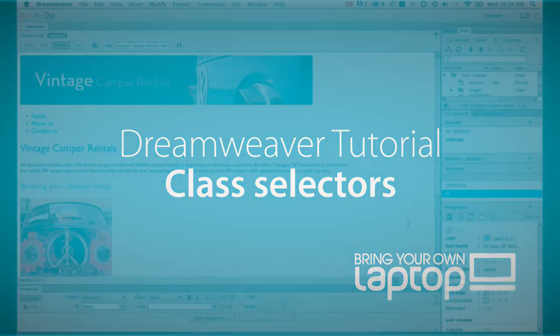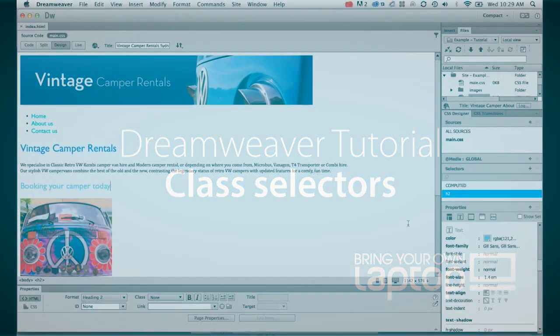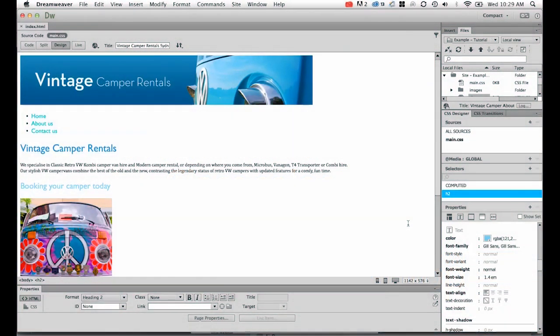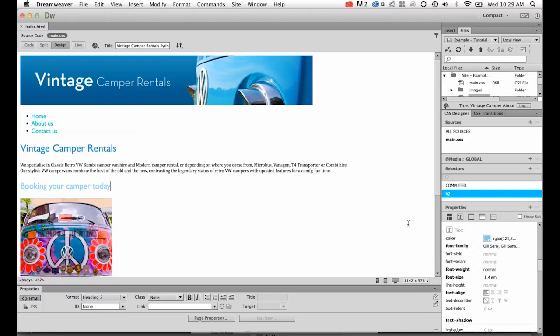Hi and welcome to this Dreamweaver tutorial. My name is Daniel Walter Scott and I'm a trainer here at Bring Your Own Laptop. If you want to follow along with these classes, we've been building using some class files that you can find in the link below this YouTube clip or in the top left of the website if you're viewing it from there.